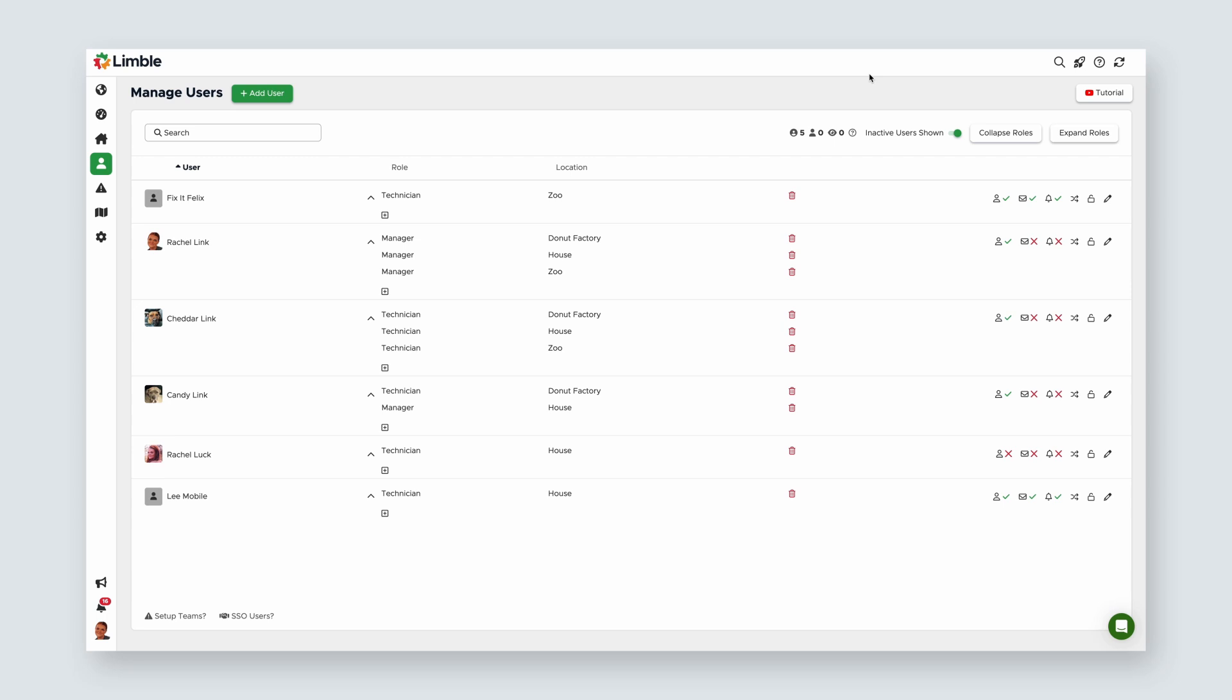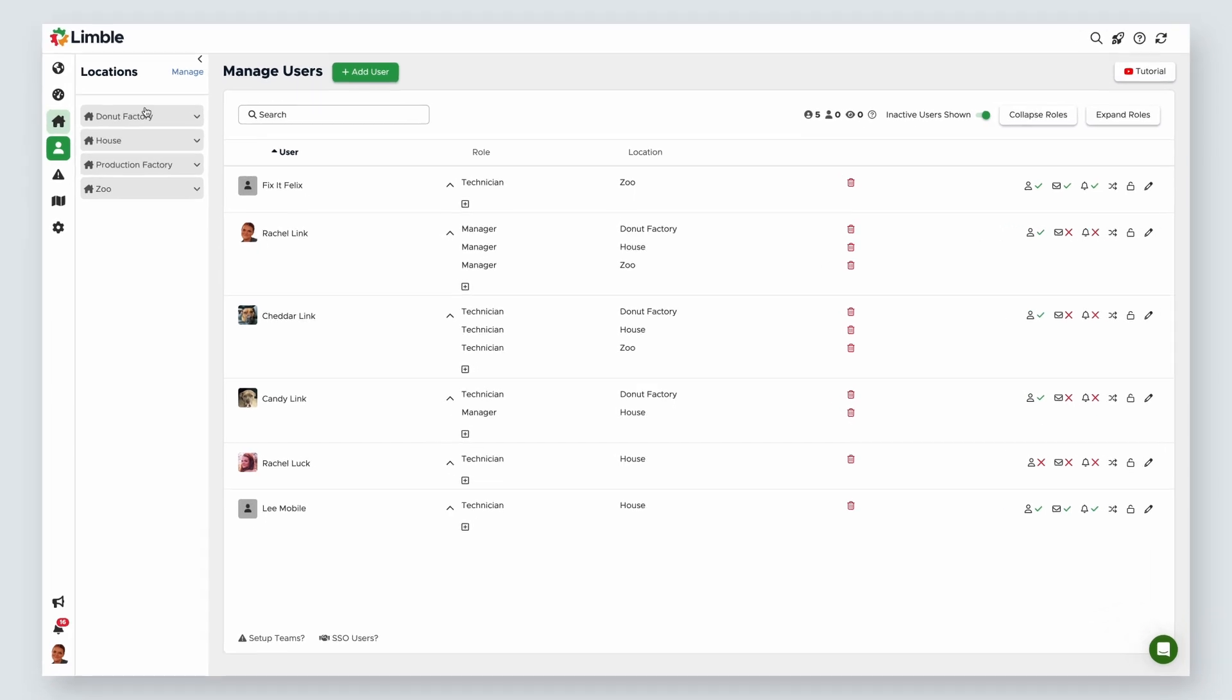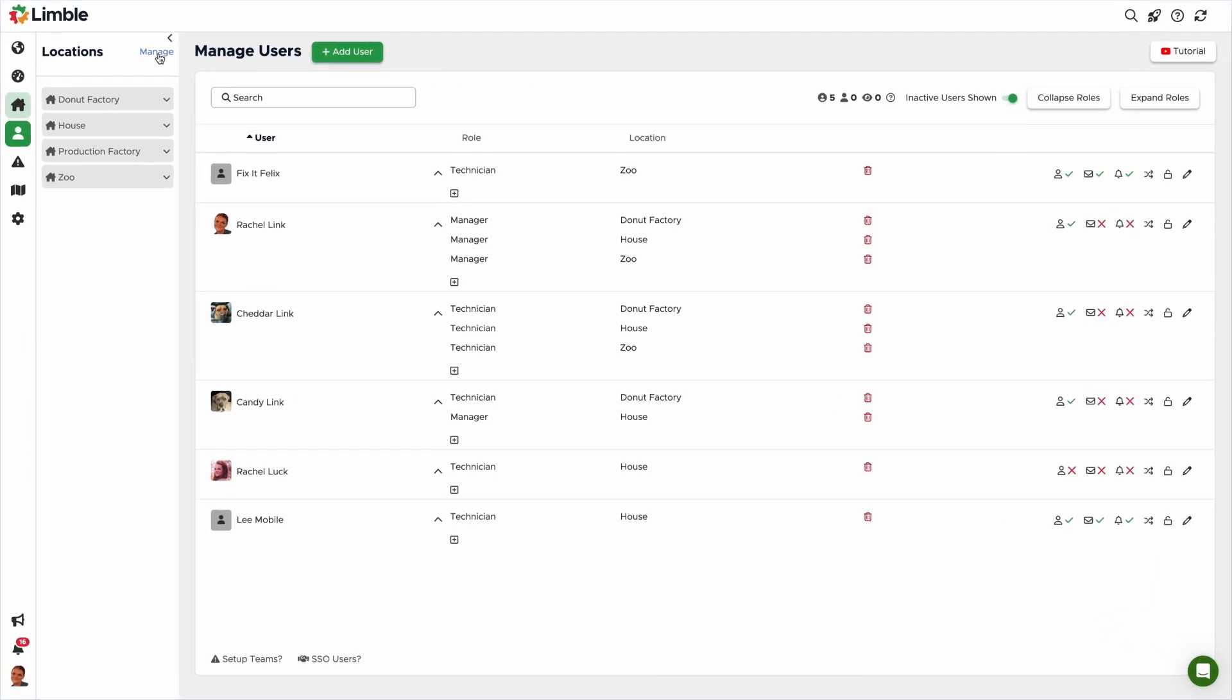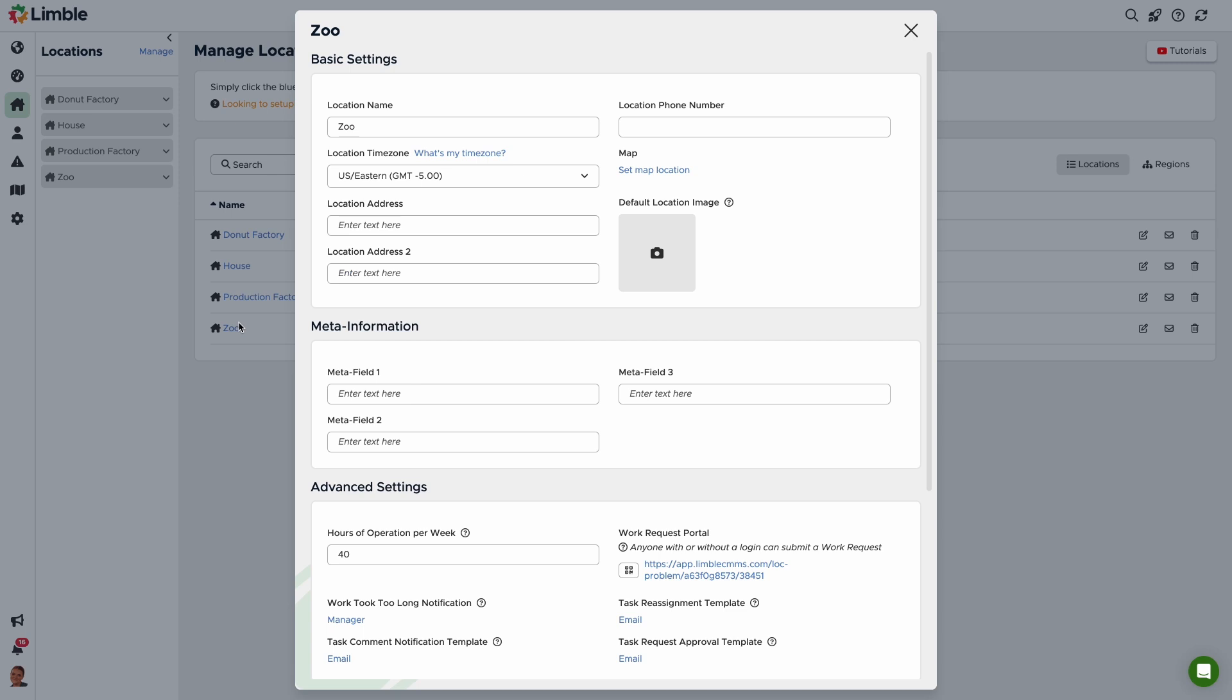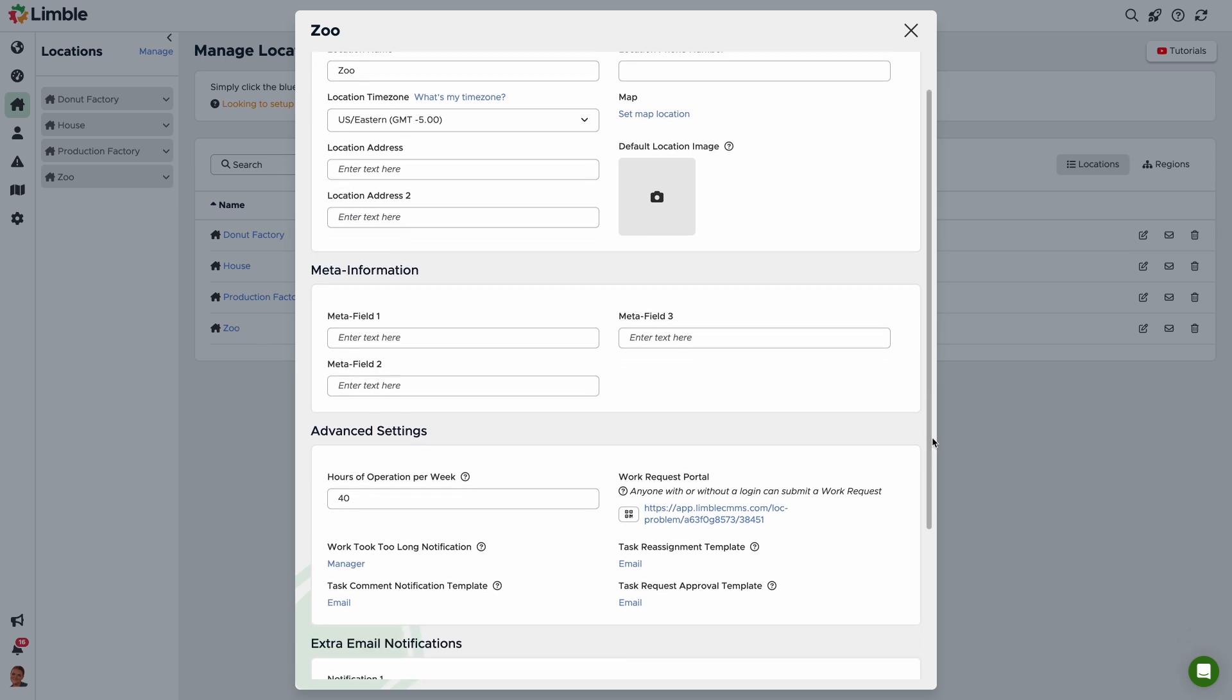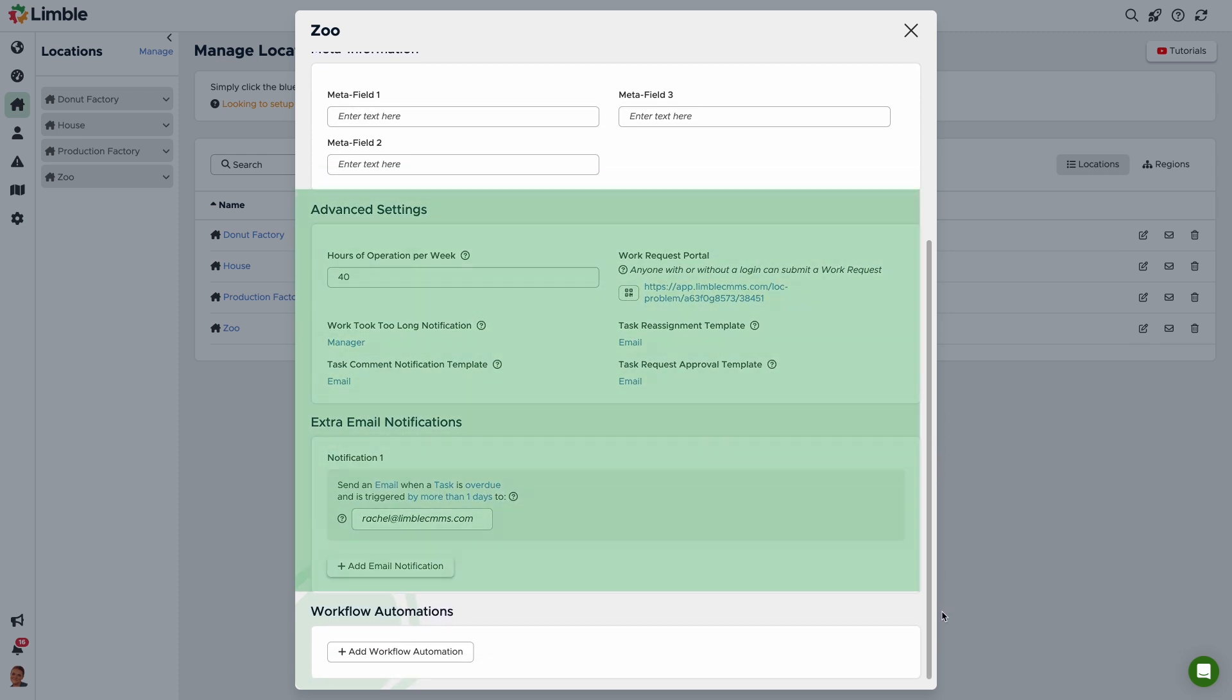To configure those, click on the locations icon from the navigation menu, and from the new menu, click manage. Click on your desired locations name, and in the new popup, you can configure additional notification settings under the advanced settings and extra email notifications headers.